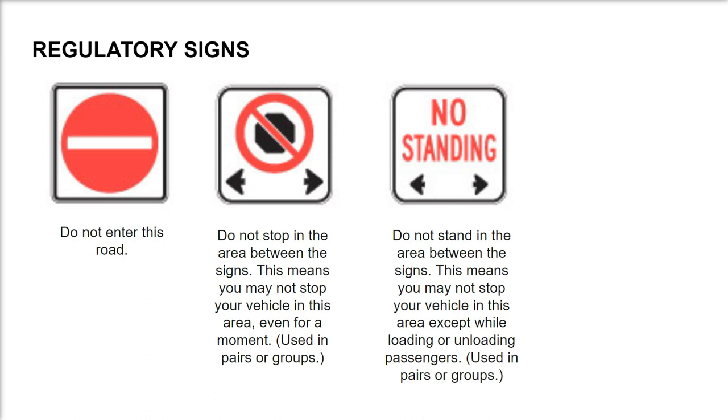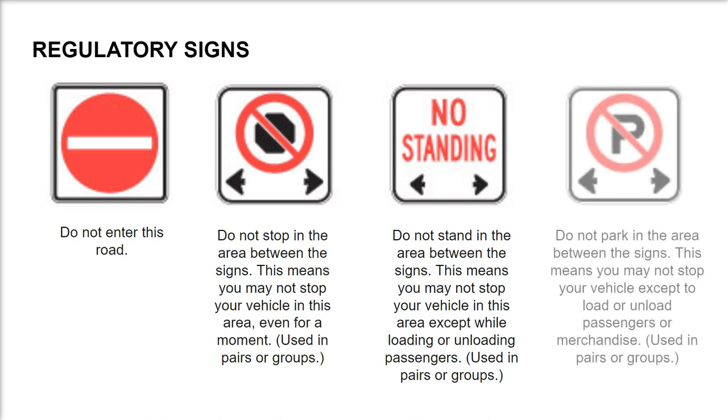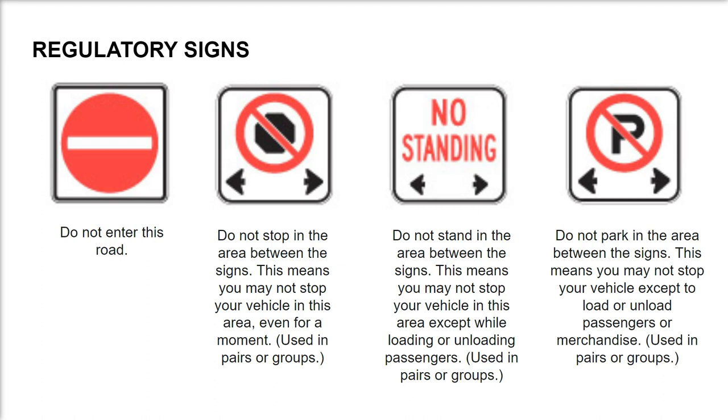Do not park in the area between the signs. This means you may not stop your vehicle except to load or unload passengers or merchandise. Used in pairs or groups.